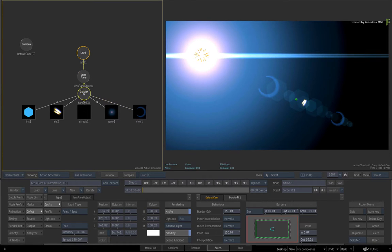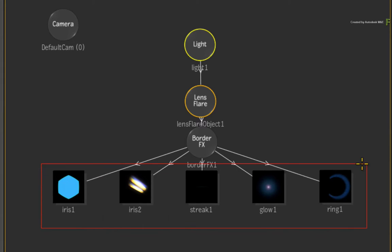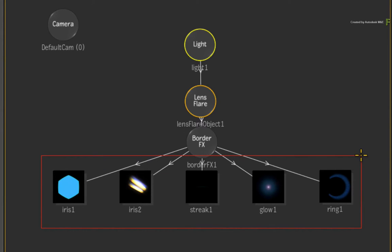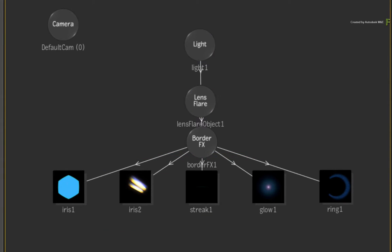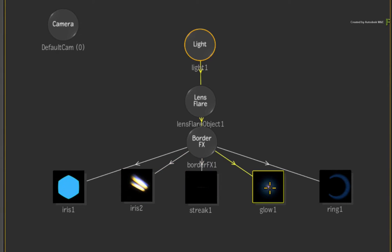Now the final aspect of the Lens Flare is the various Lens Element Textures. There are five Lens Element Textures in total, of which four are always used in the default Lens Flare. You have the Iris Texture, the Streak Texture, the Glow Texture, and the Ring Texture.